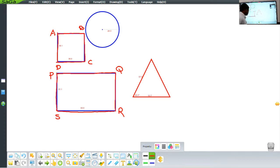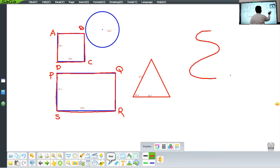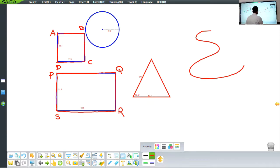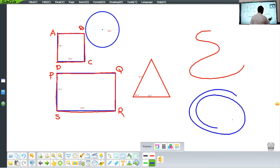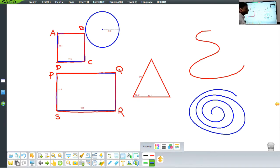But you have also seen some figures which are not closed figures. For example, if I make an open curve, can we say this is a closed figure? No. And another open figure — can we call this a closed figure? No, because it does not end where it starts. So we have two types of figures: a closed figure and an open figure.